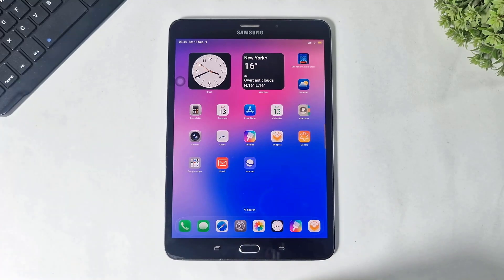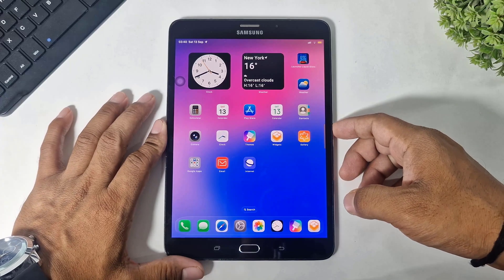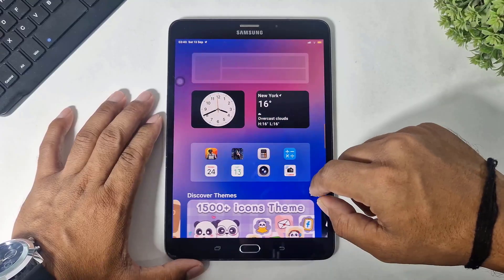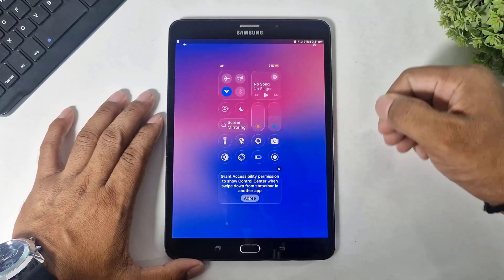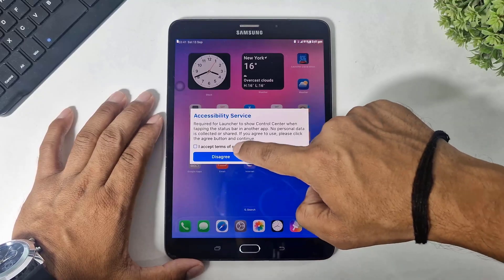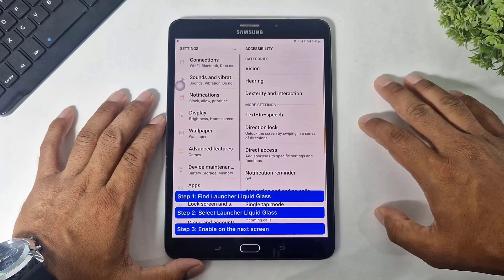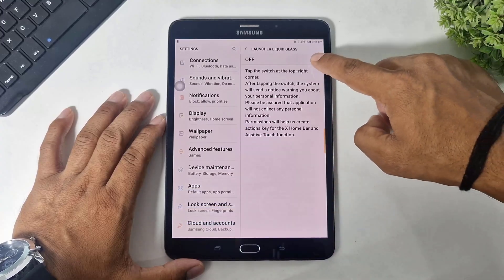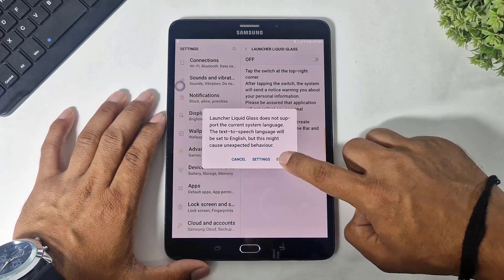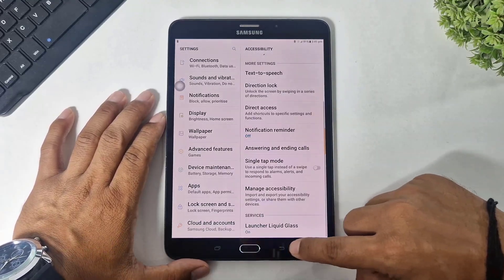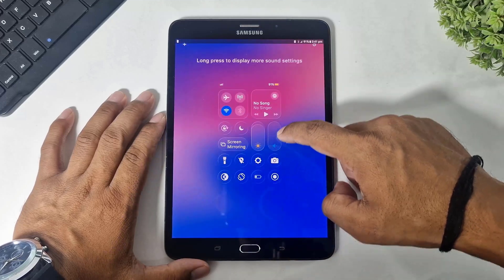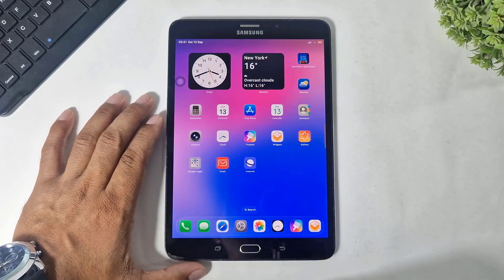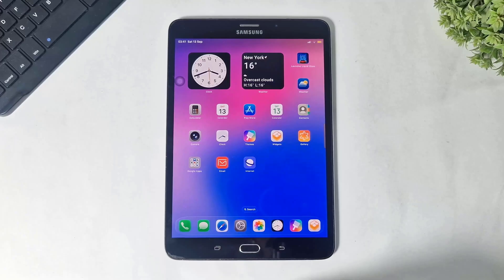Now you can see, guys — home screen, app library, side panel, control center, notification panel. This is a complete package of iPadOS 26.